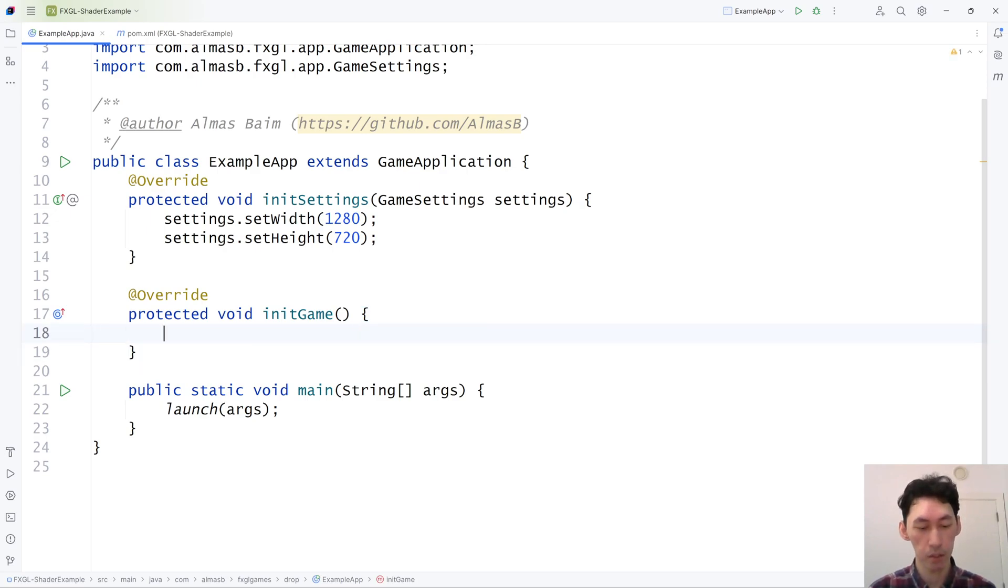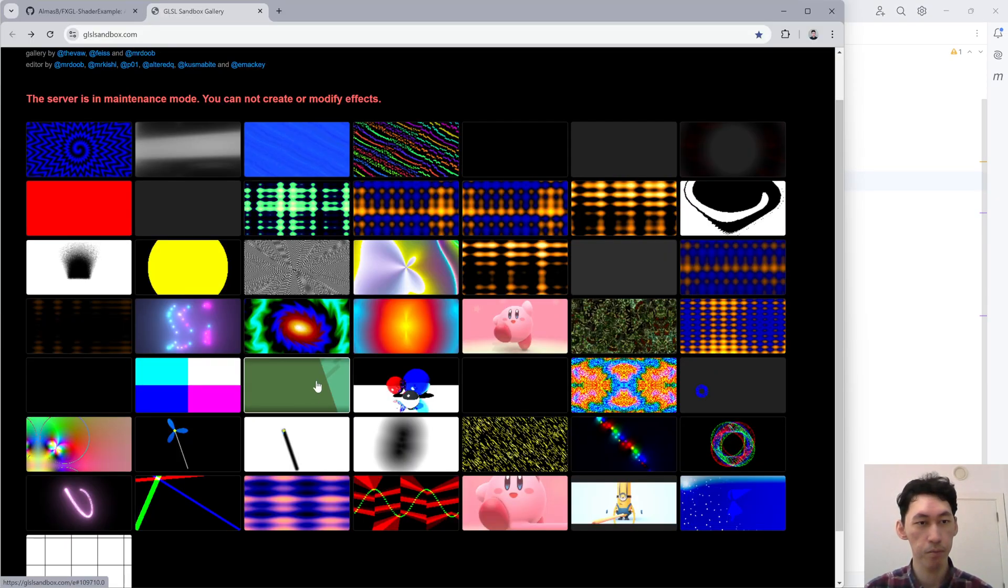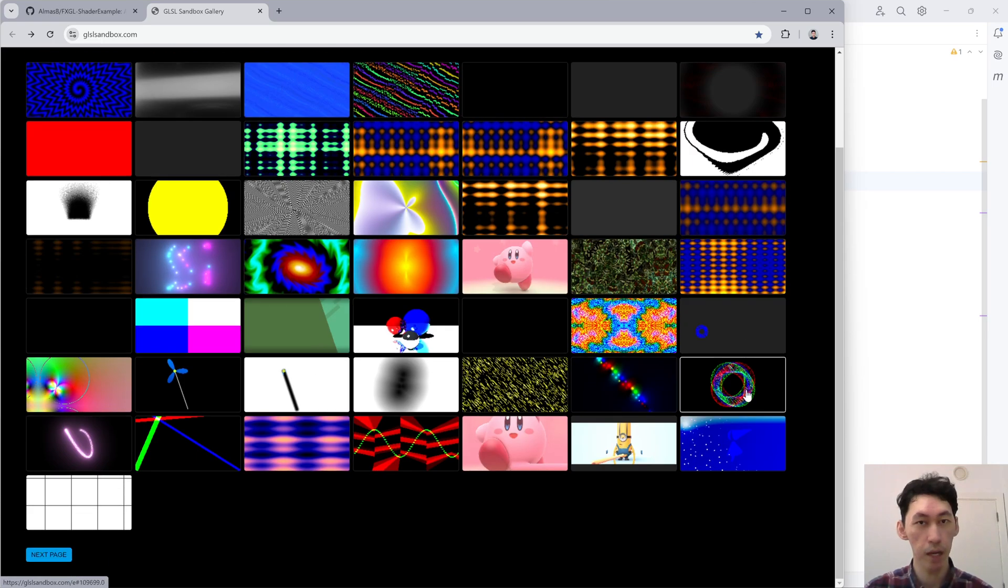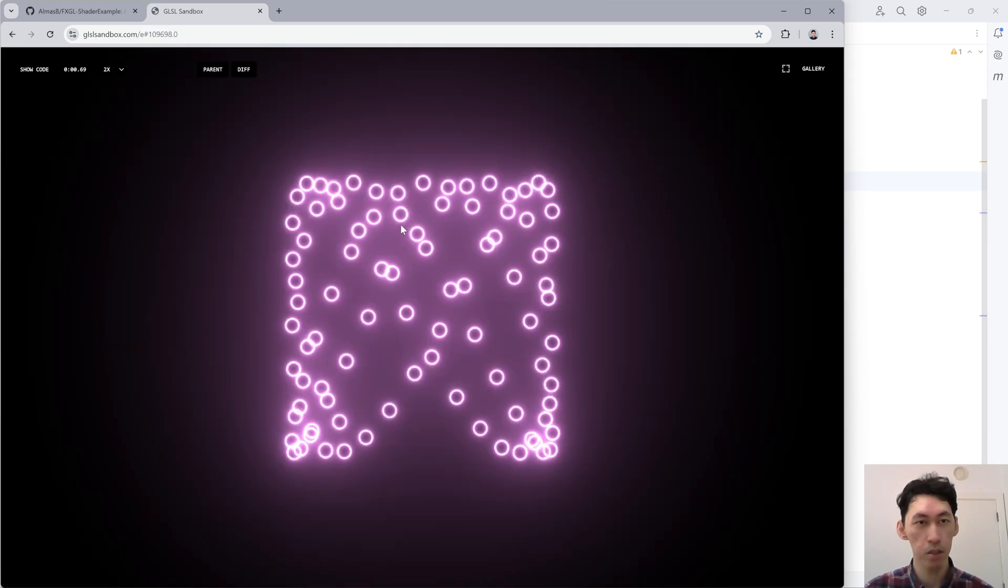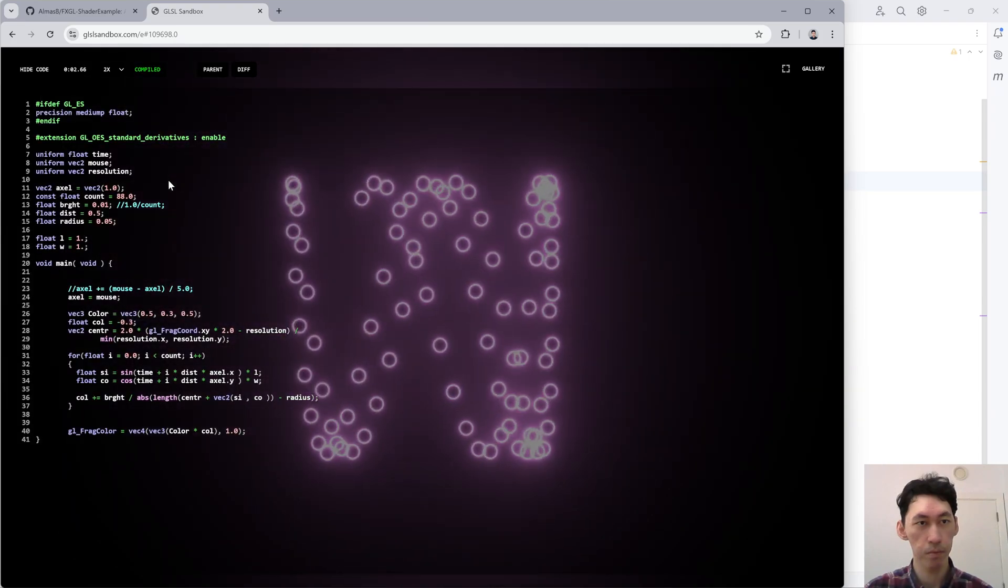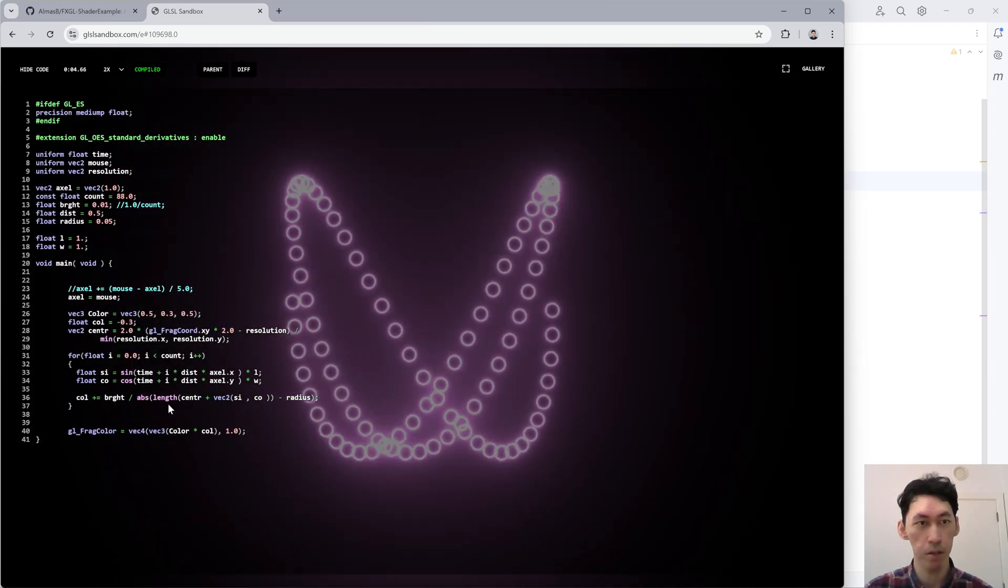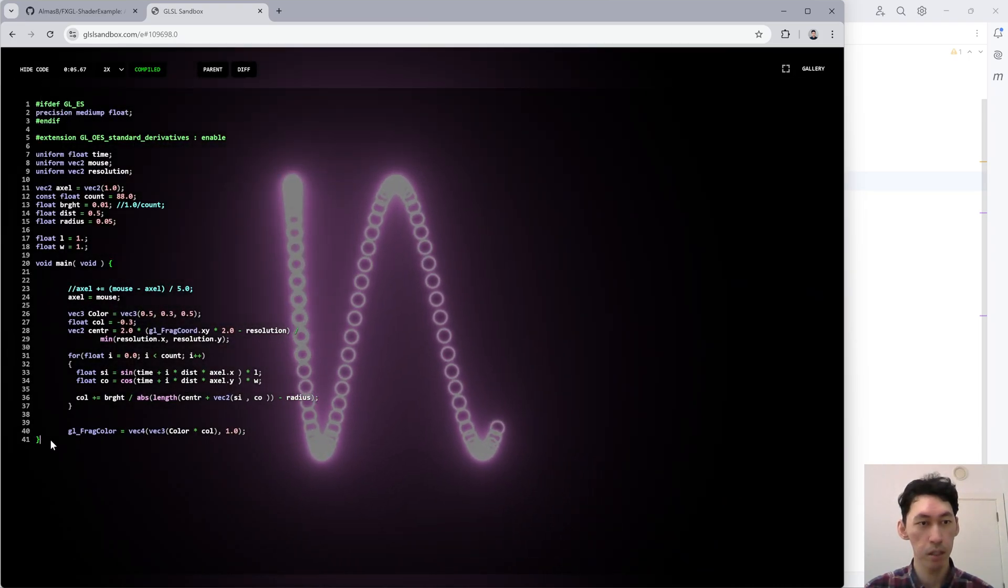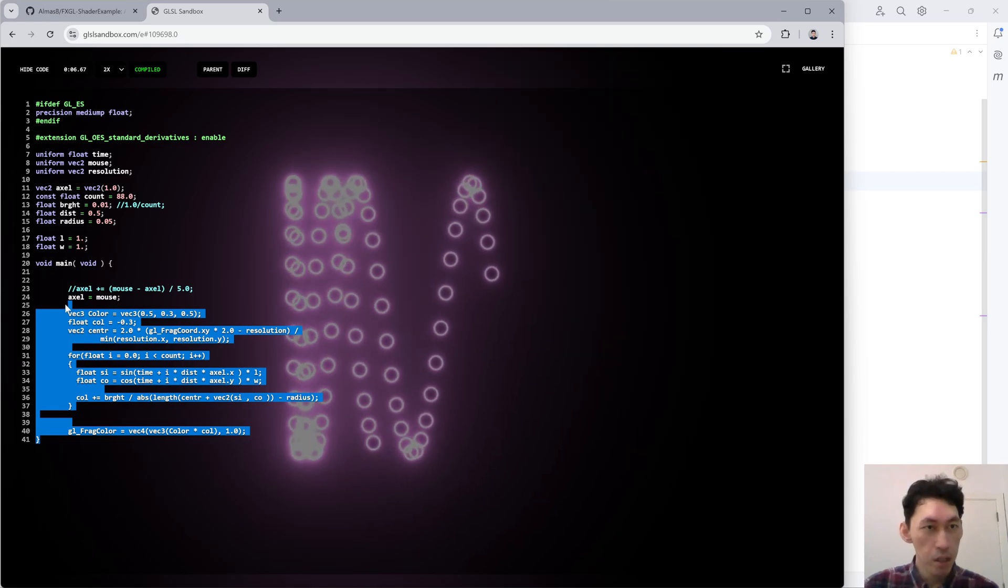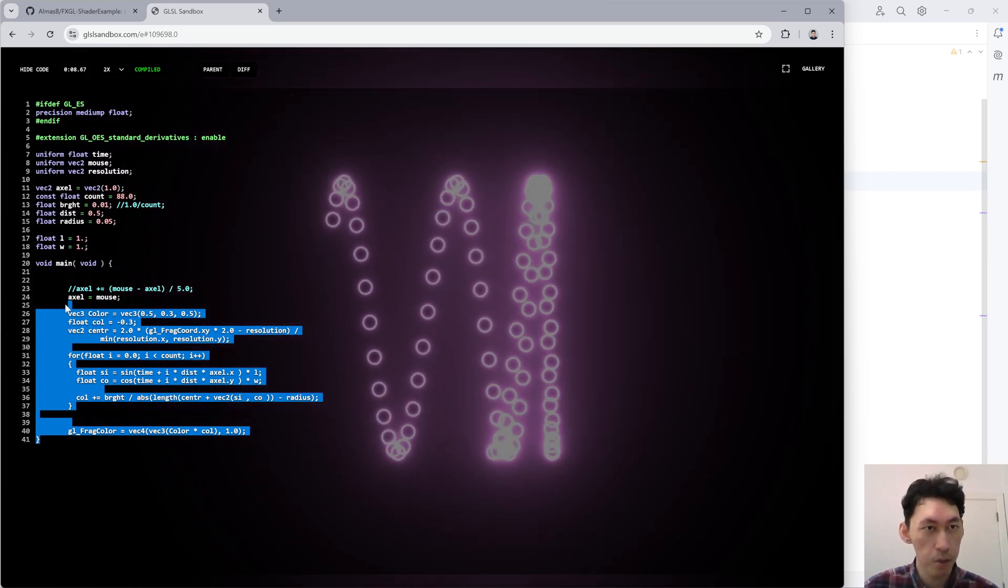So first we're going to just grab a shader, anything you like really. This one looks fine. Click here, it will show you the code. Grab almost all of it.